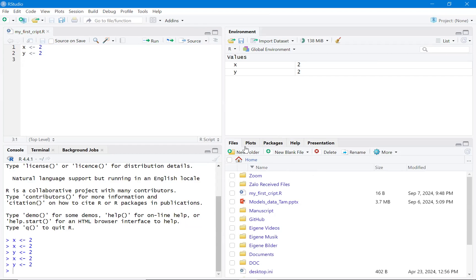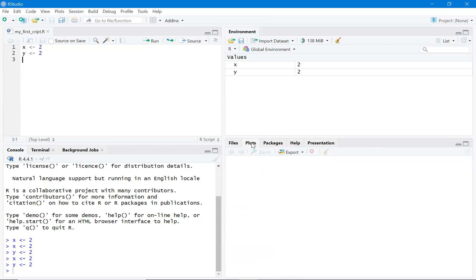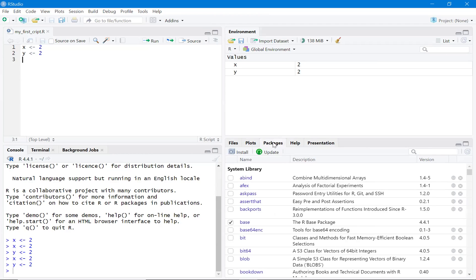In the bottom-right panel you can see a list of all files in the working folder. If you plot something, it will appear in the Plots tab. You can also see the list of all installed packages, and if a package is loaded, there will be a tick next to it.